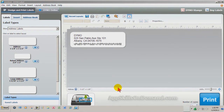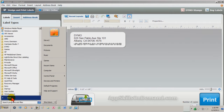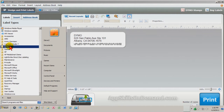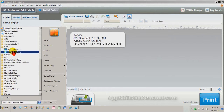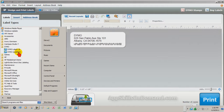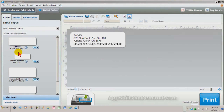First, click the Start icon and All Programs. Find the Dymo Productivity Software folder and right-click Dymo Quick Print. Click Open. The Dymo Quick Print icon should appear in the System Tray in the bottom right corner.